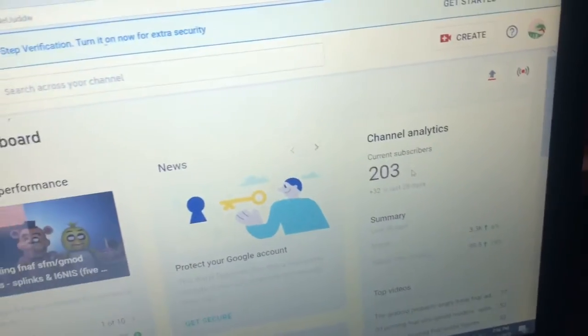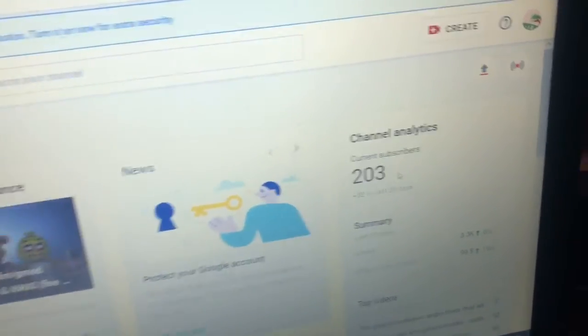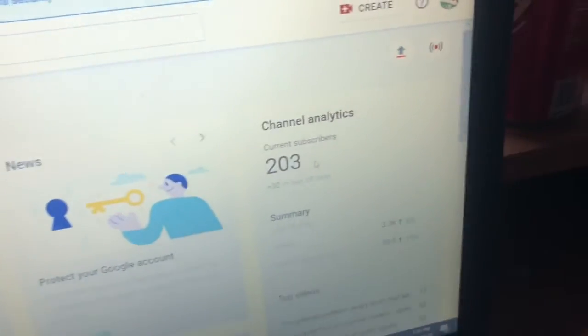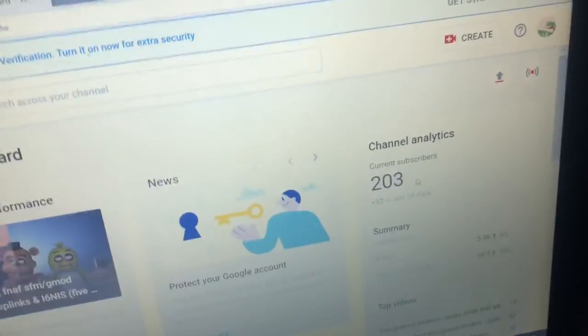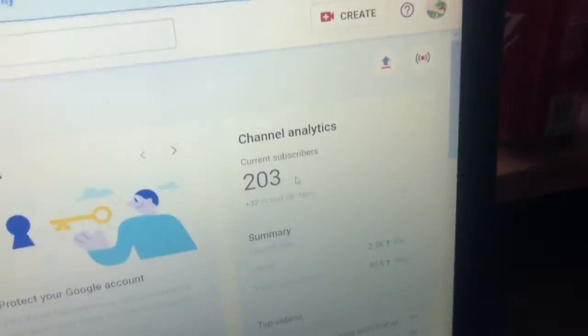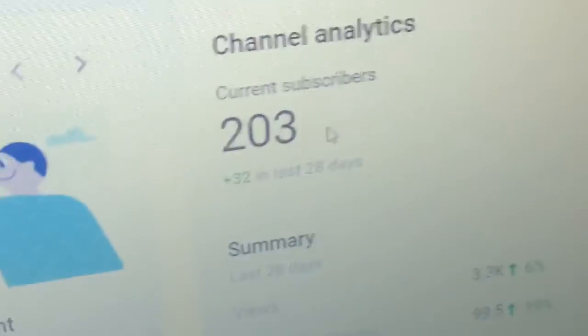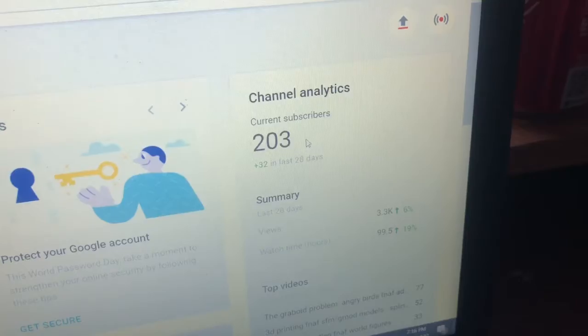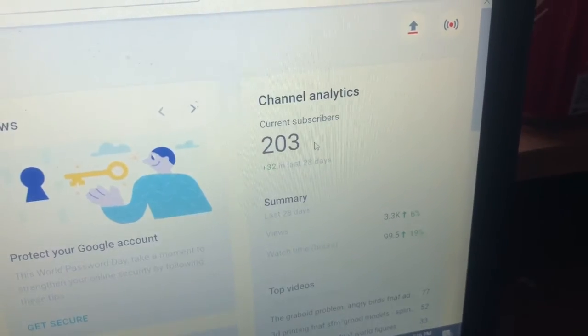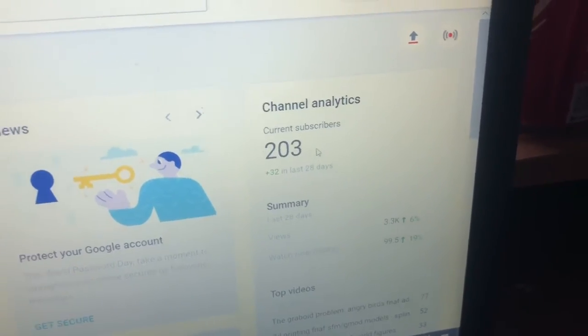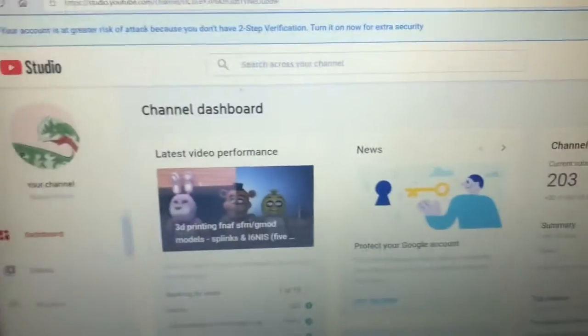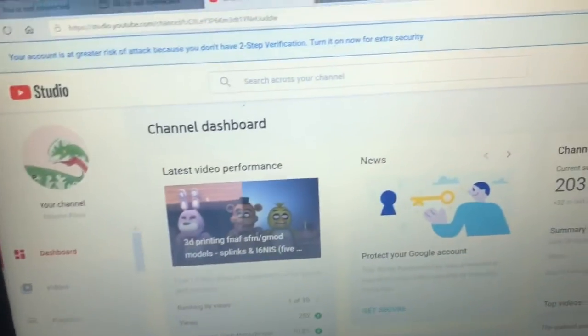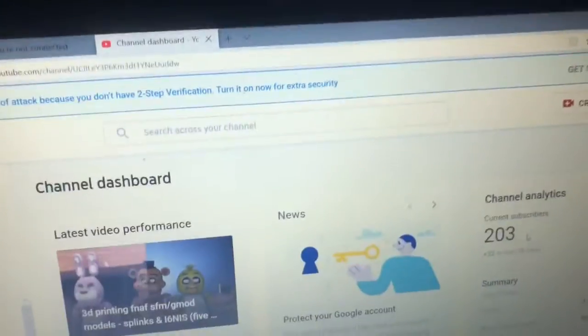Like seriously, thank you so much for 200 subscribers. And if you're new to this channel, please subscribe because maybe we'll be able to hit 215. I mean, it might not happen, but who knows - at the rate this channel is going, maybe we'll hit 215. That is my goal.